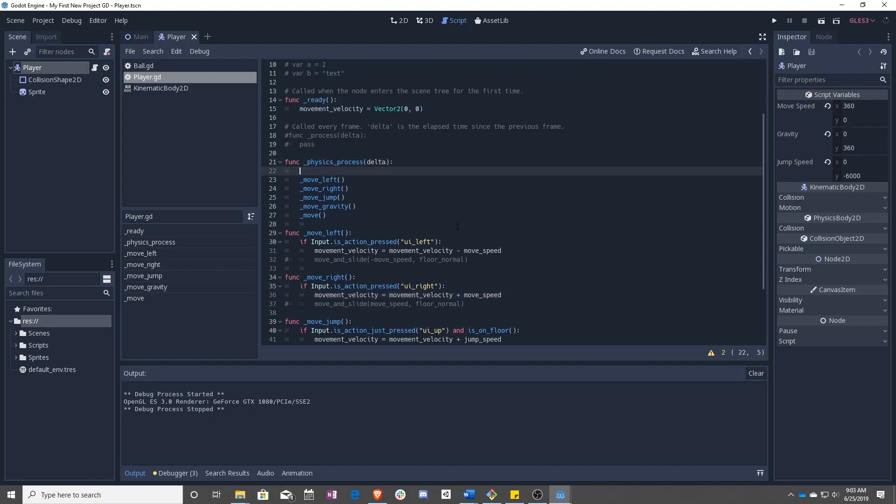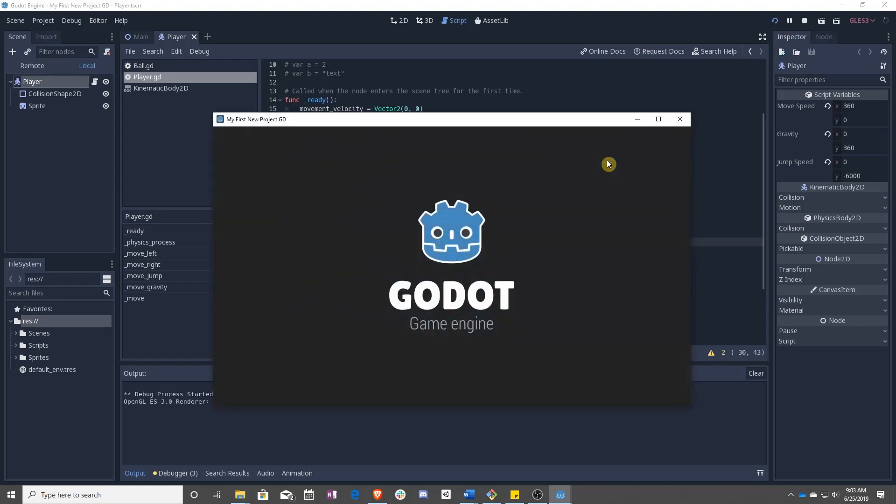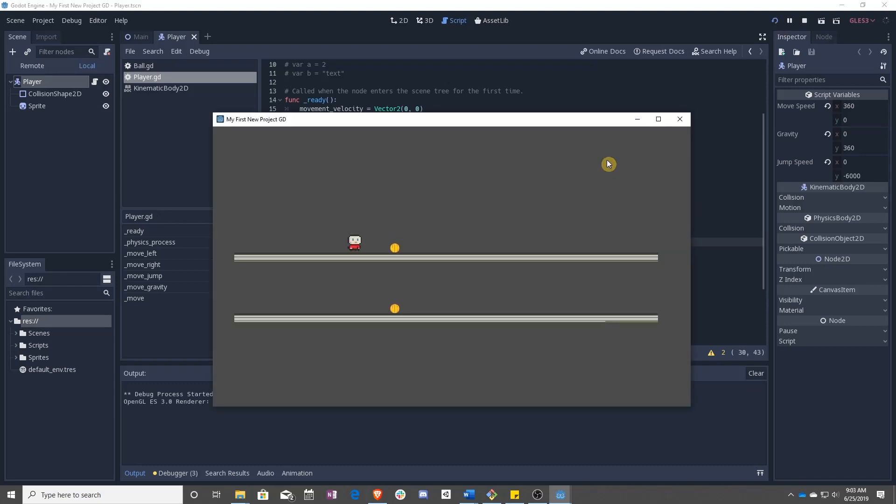So what we actually want to do is set the x value of movement_velocity to zero every frame. And now our movement is acting correctly. So awesome.